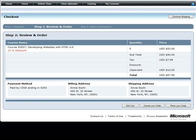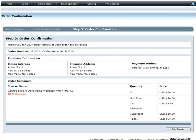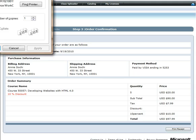After reviewing the information, place your order. On the order confirmation page, click Print Receipt if you would like a receipt of your purchases.